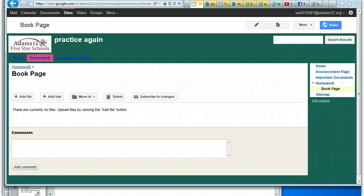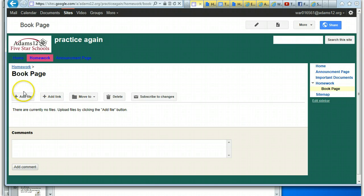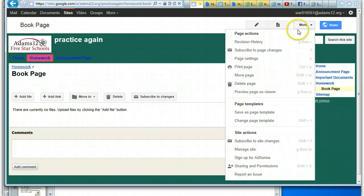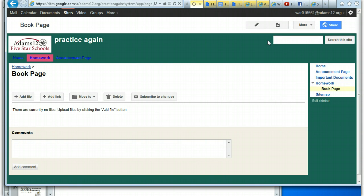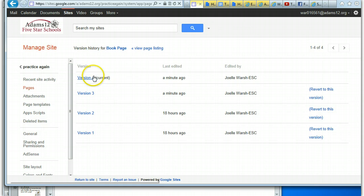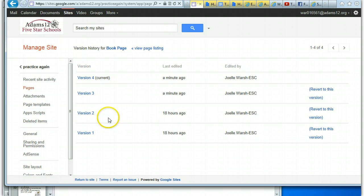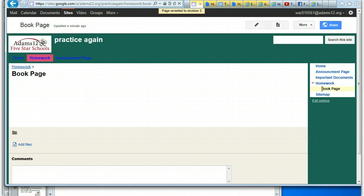If you decide you didn't want to make that change — say you don't want the book page to be a file cabinet page and want it to go back to what it was before — or if there's any change to a page you want to undo, you can go to 'More' and then 'Revision History'. It will show you the different versions, so you need to have an idea of which version you want to revert to. Click 'Revert to this version' and it will start reverting.